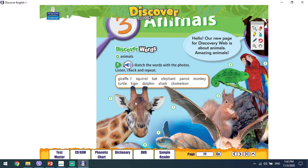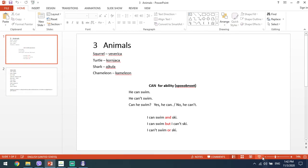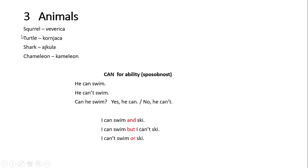For example, giraffe is number one. And then write the numbers of every other animal. But maybe two or three animals are new for you. So look at these animals first. For example, squirrel, turtle, shark, chameleon — maybe they are new for you. So write these animals in your notebook.